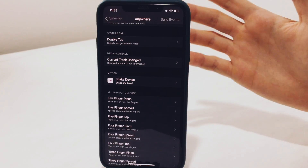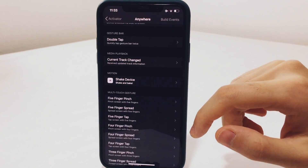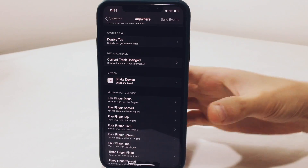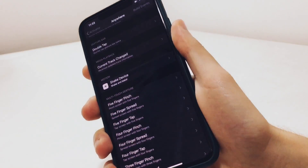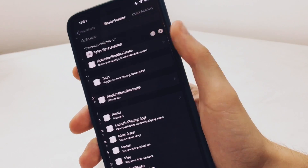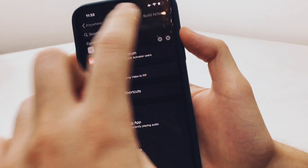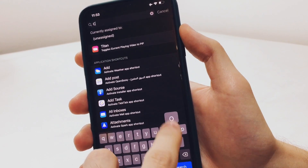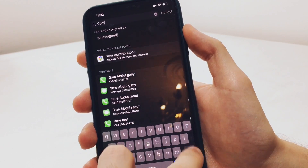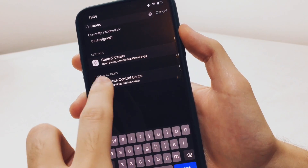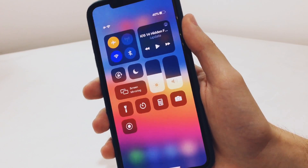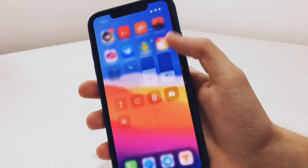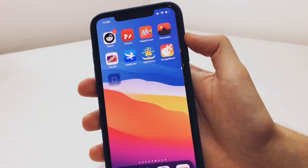If you tap on that section you will have the ability to set whatever command you want. I set it to shake-to-screenshot — so if I shake my device it's going to take a screenshot. As you can see, it took a screenshot. You can also customize whatever action you want, so let's set it to open Control Center when we shake our device. Going to the home screen and shaking my device — as you can see, doing that activates the Control Center.